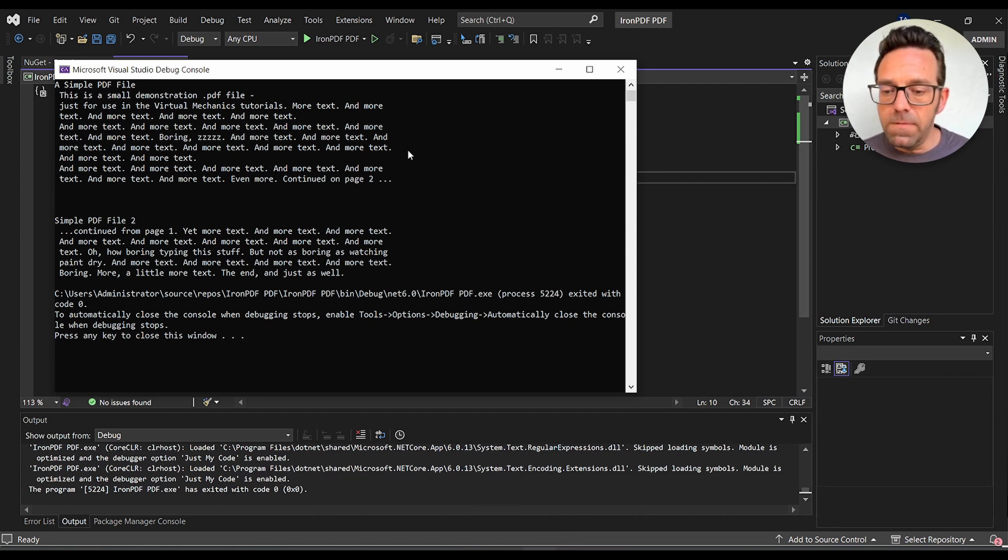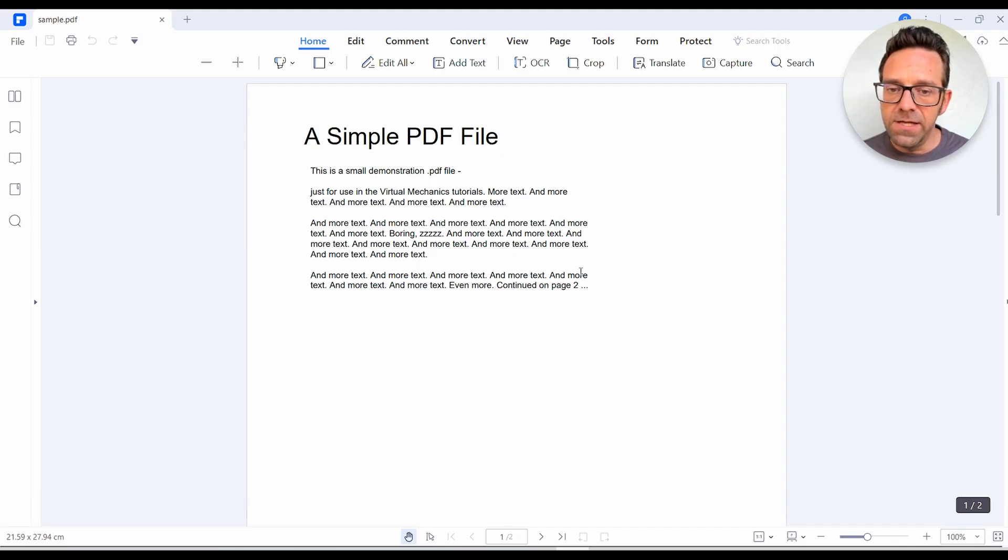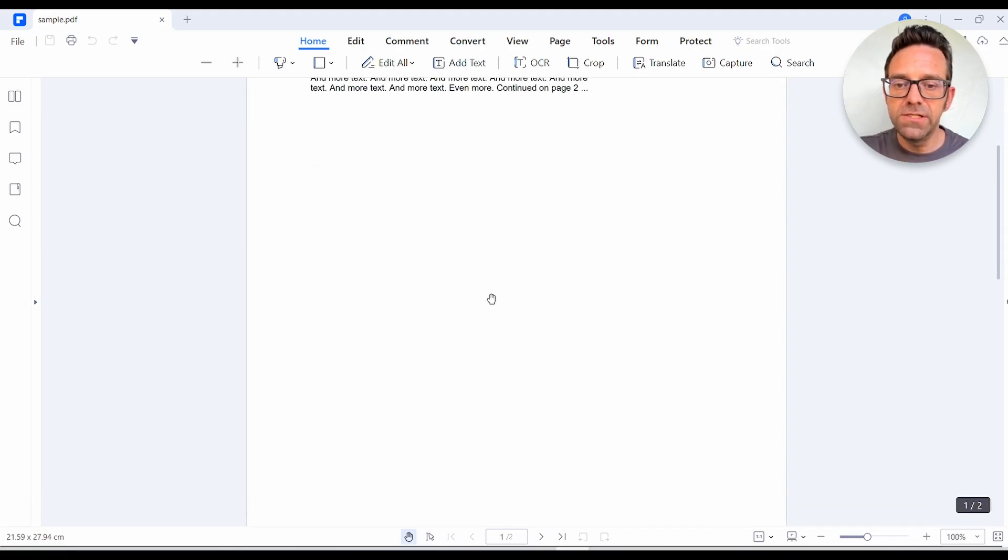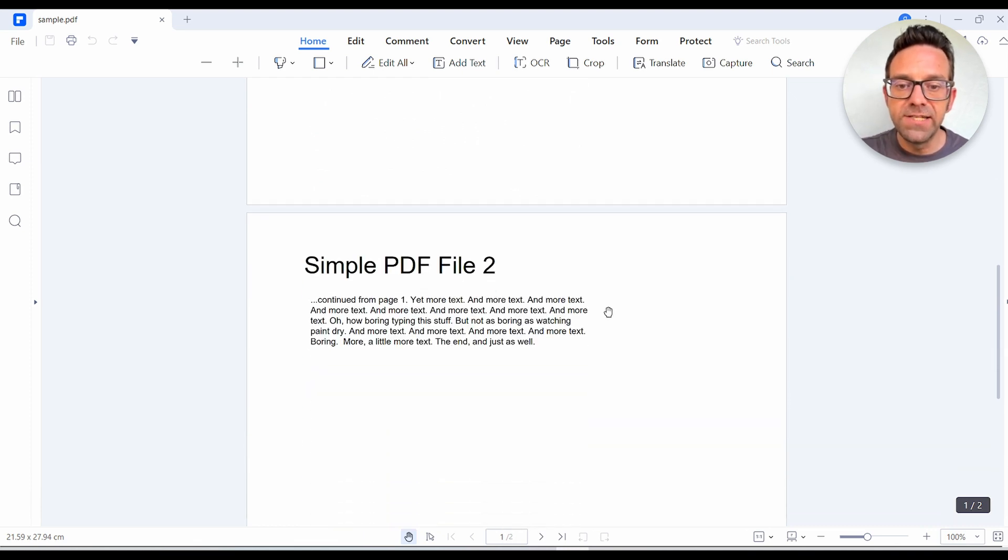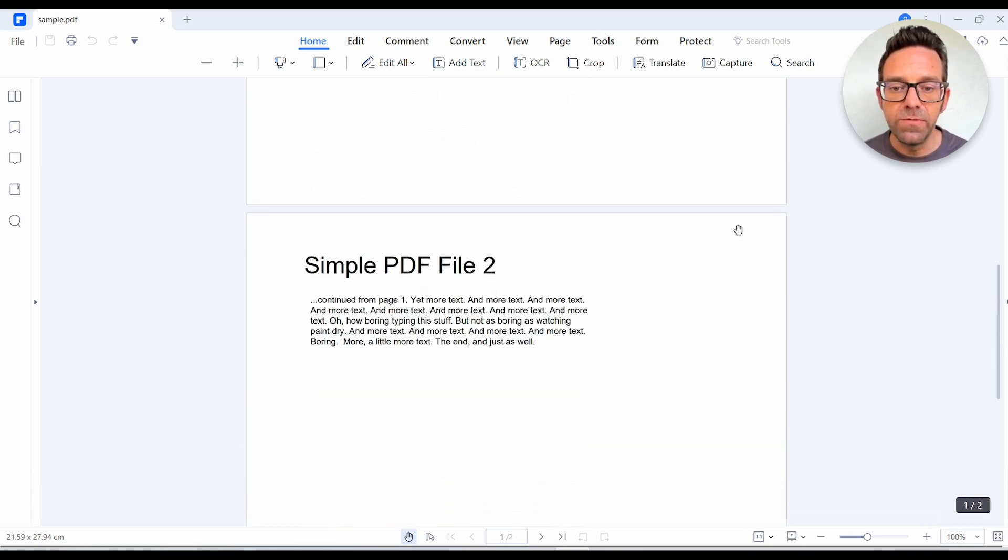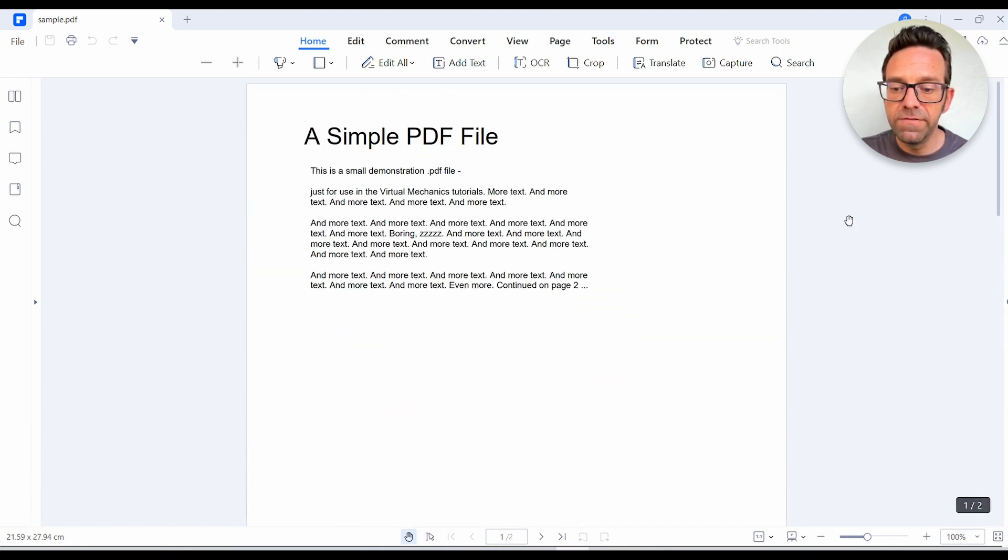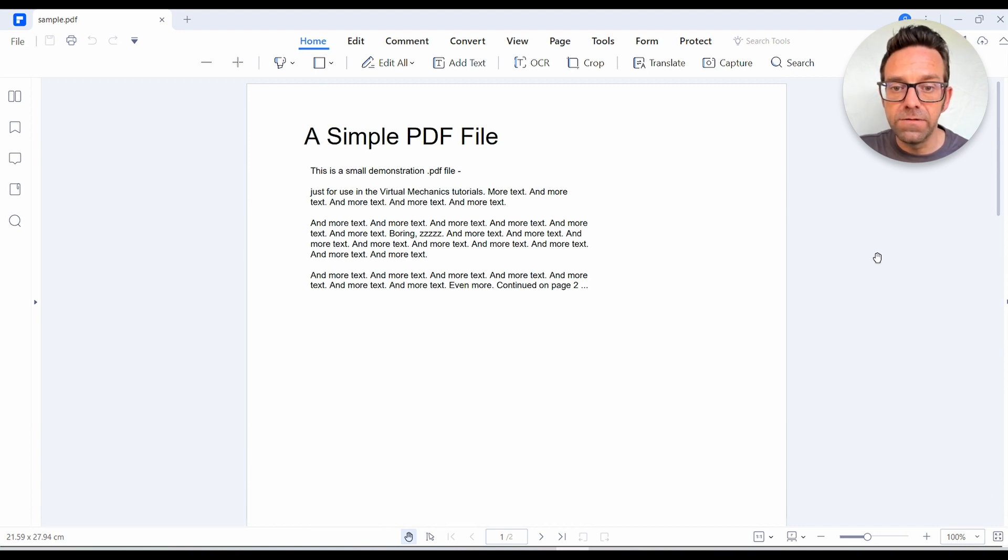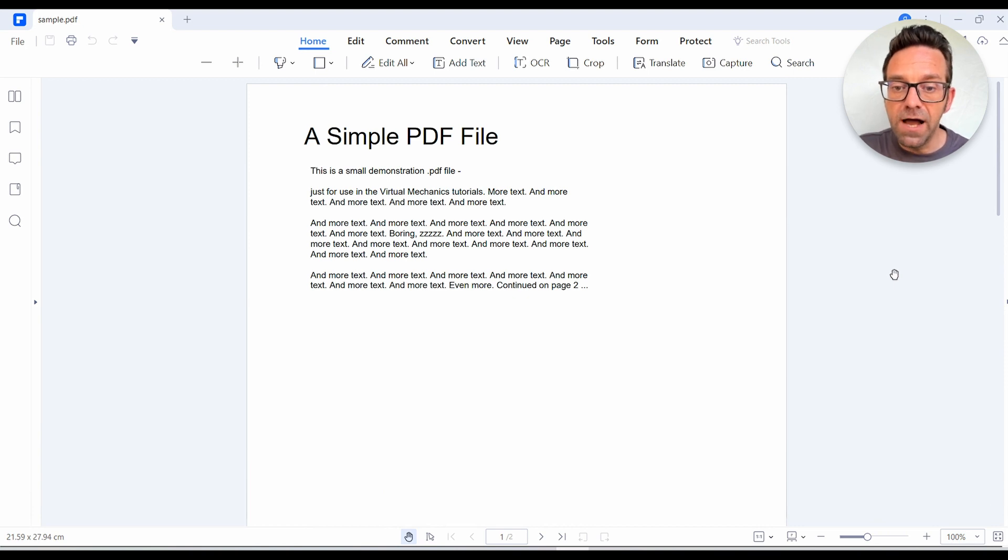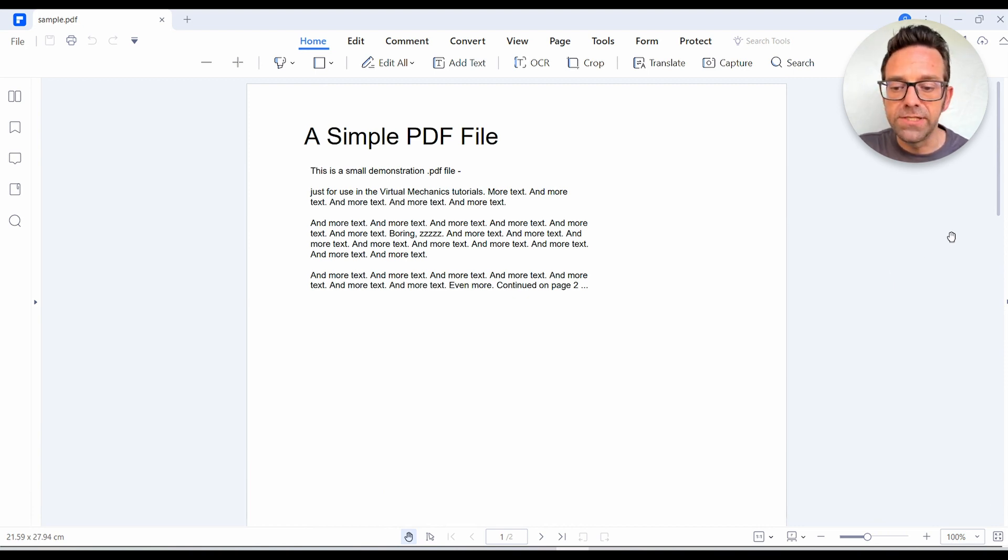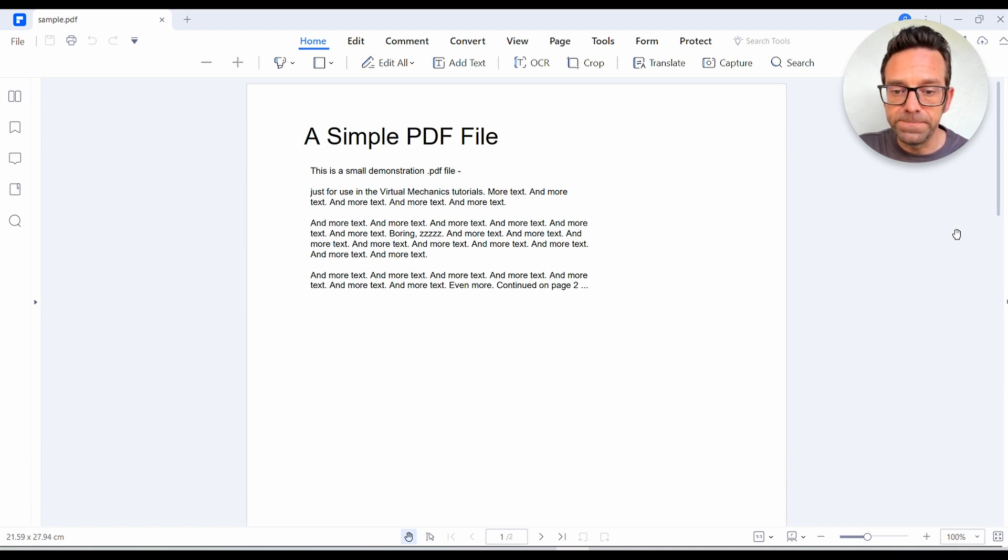So I'll open up the file now. And as you notice, the extracted text from the PDF is displayed with almost 100% accuracy. Iron PDF does an excellent job of preserving the original text, formatting, including the line breaks, the paragraphs, even special characters. So this obviously makes it an ideal choice for working with PDF files in your C Sharp projects.